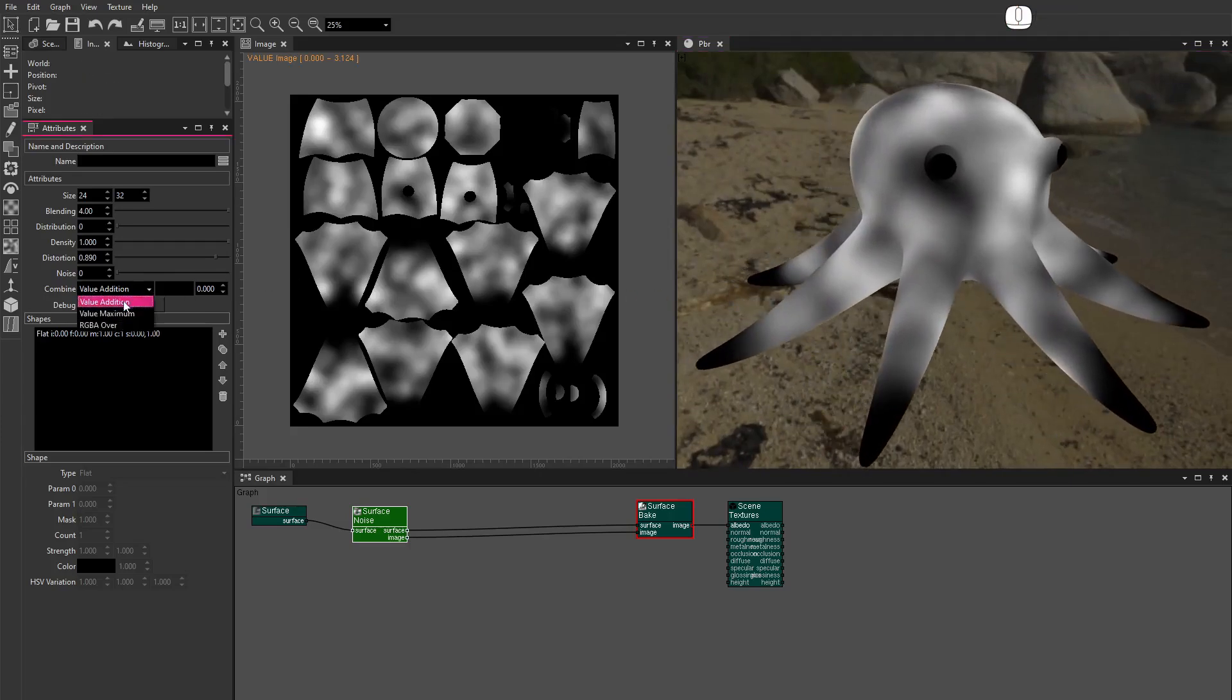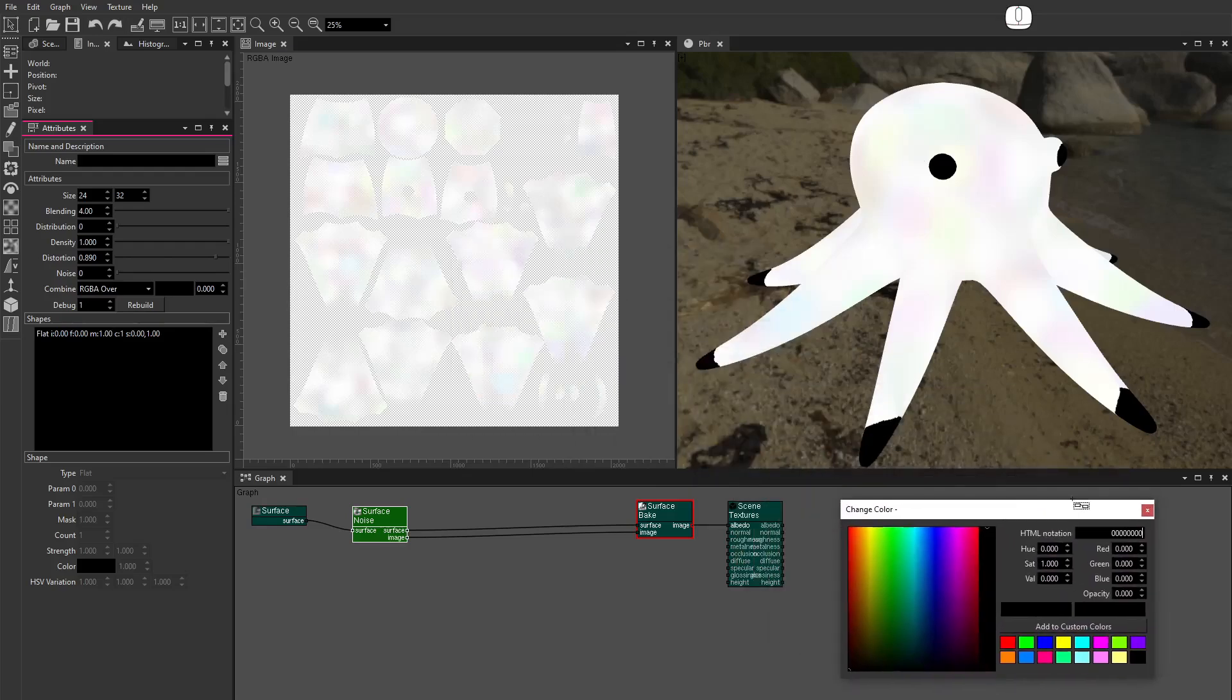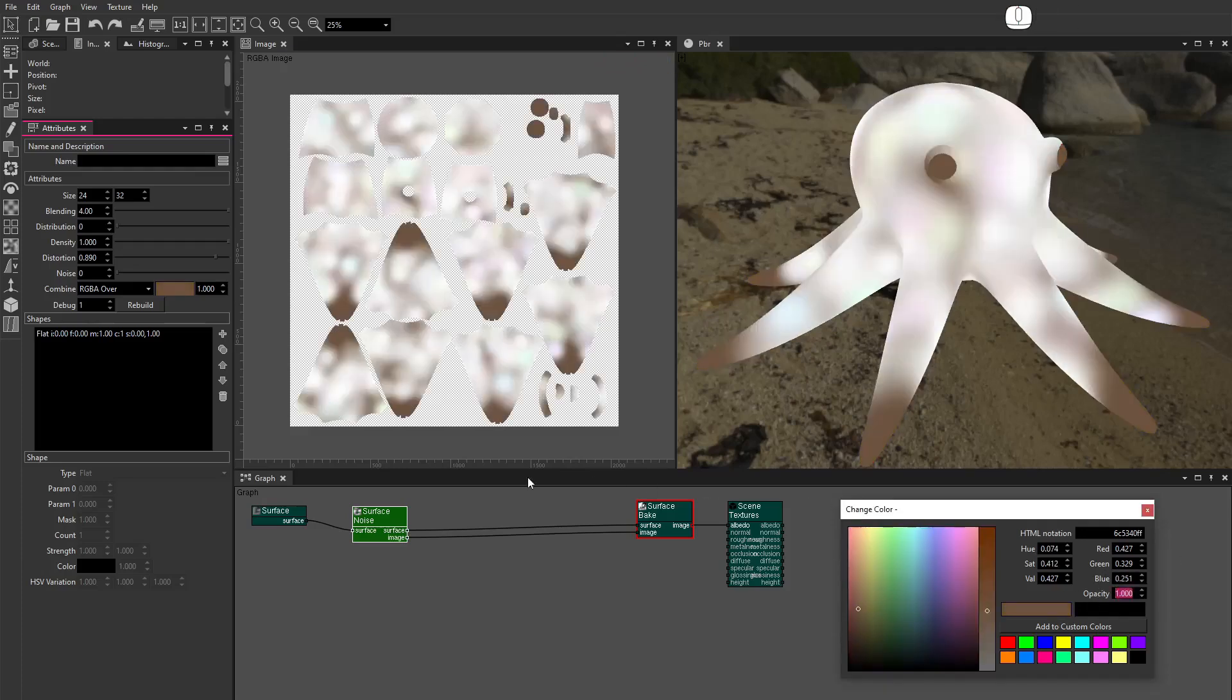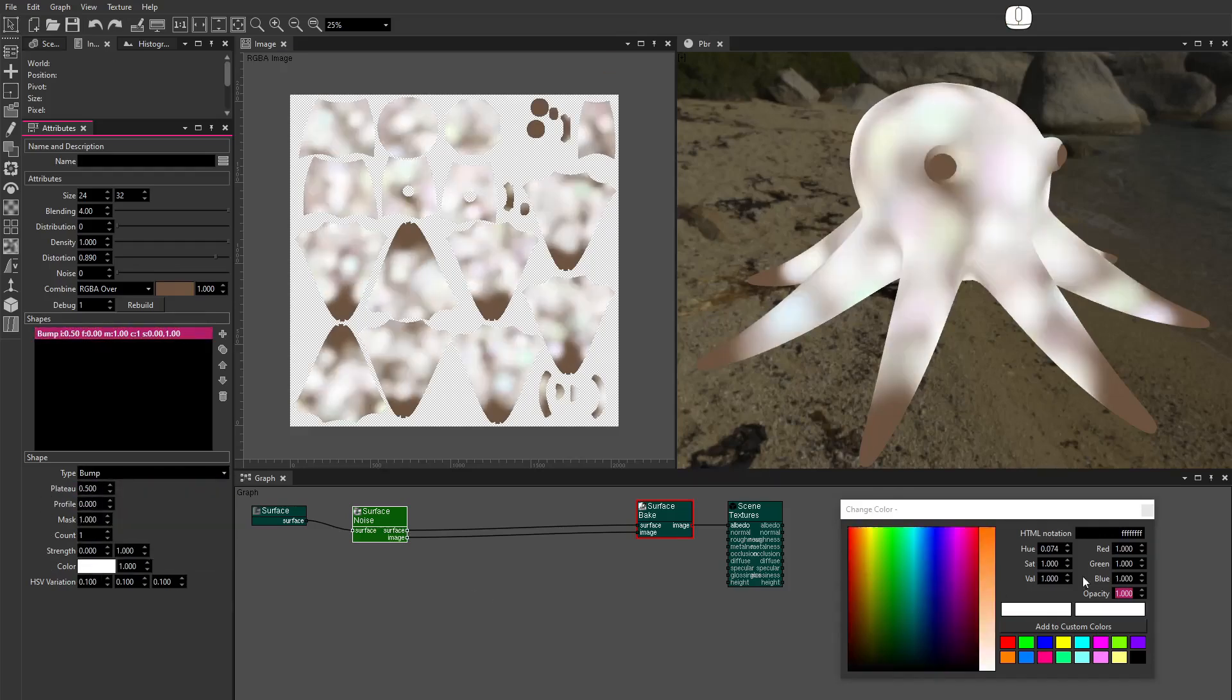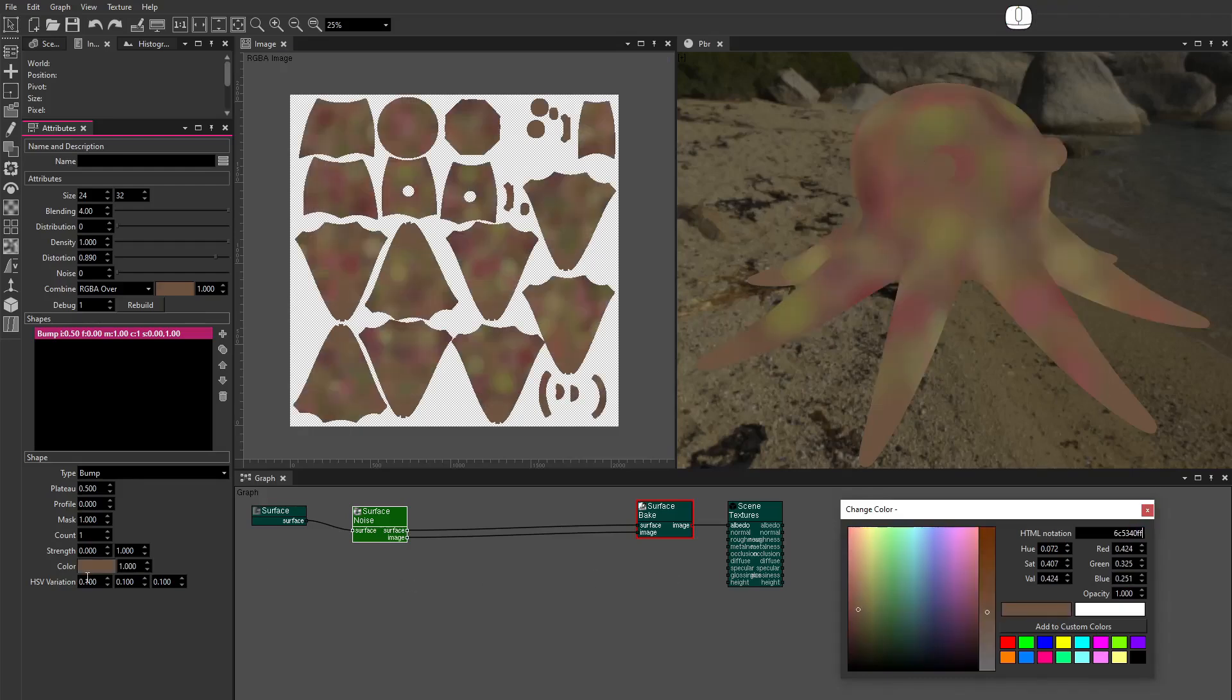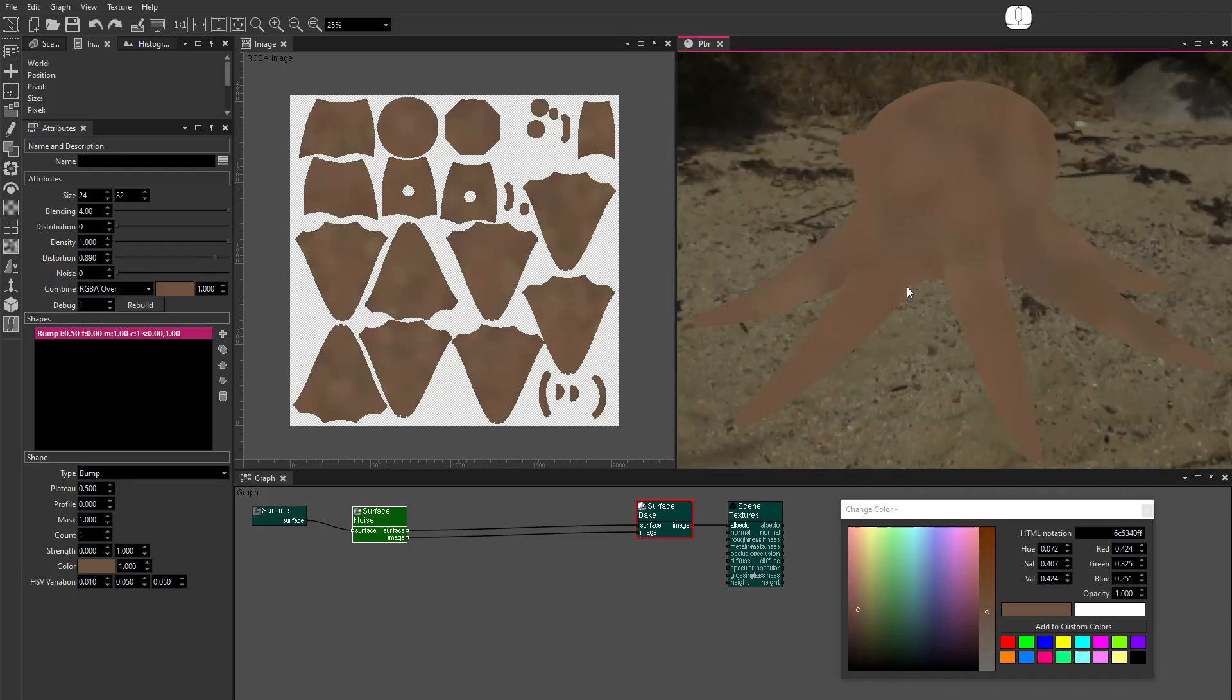Set Combine to RGBA over. This will create an RGBA color texture image. Set the background color. Set the opacity. Set Shape to Bump. Set Plateau to 0.5. Set the Shape Color. Set the HSV Variation. HSV Variation modifies the color of each patch a random amount in the HSV color space.